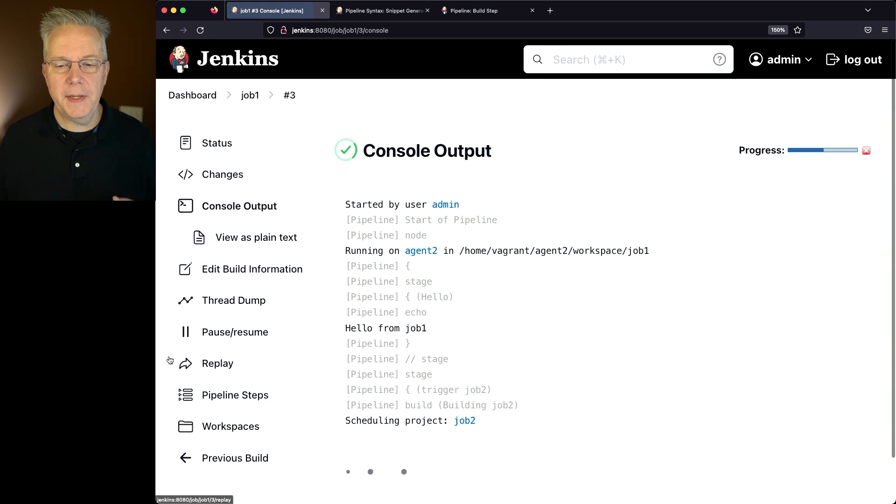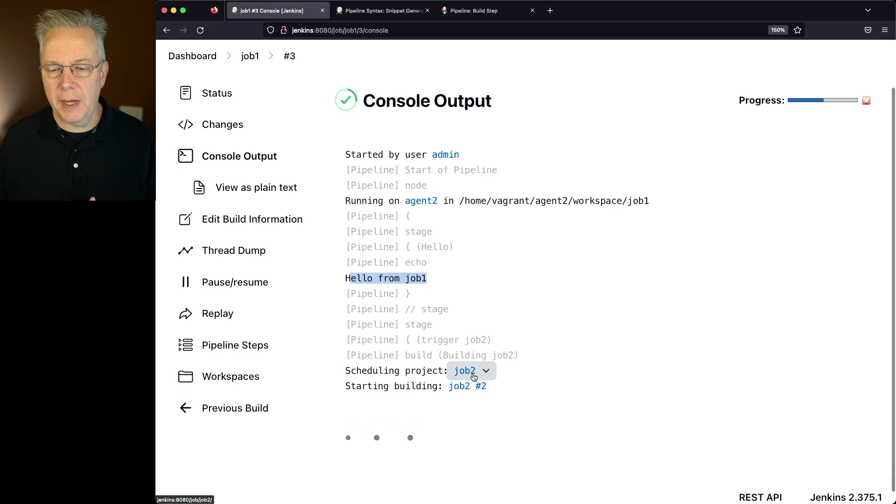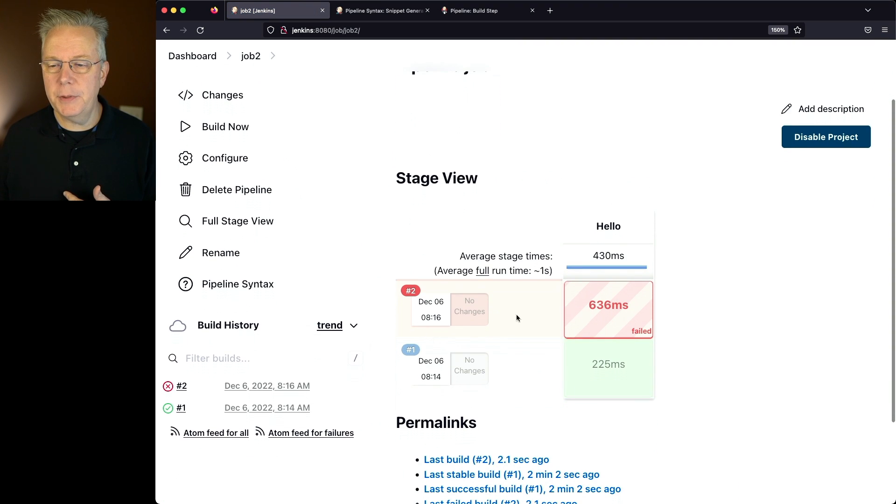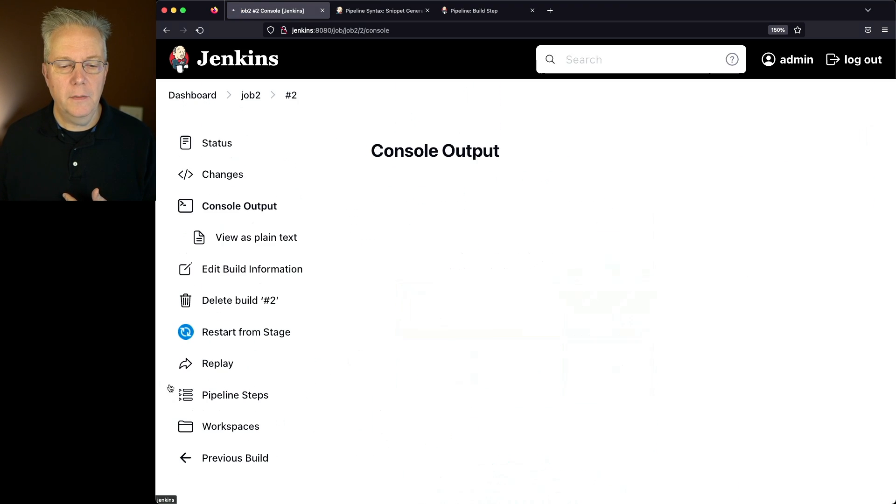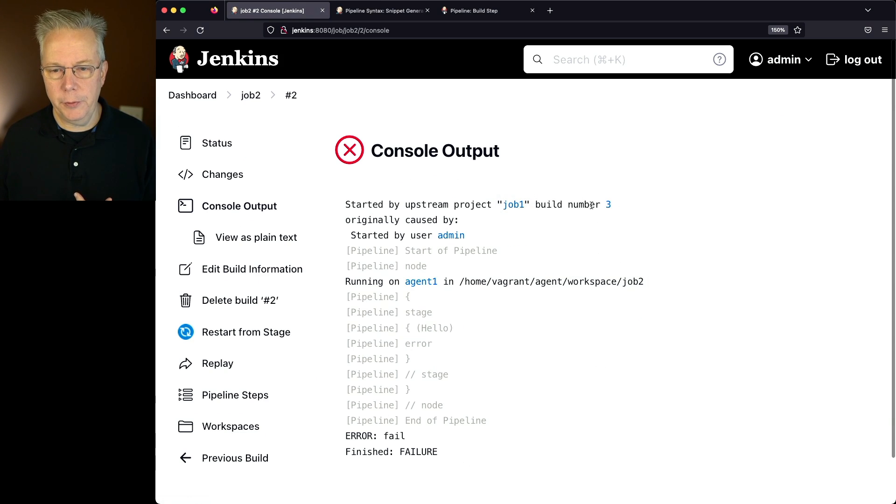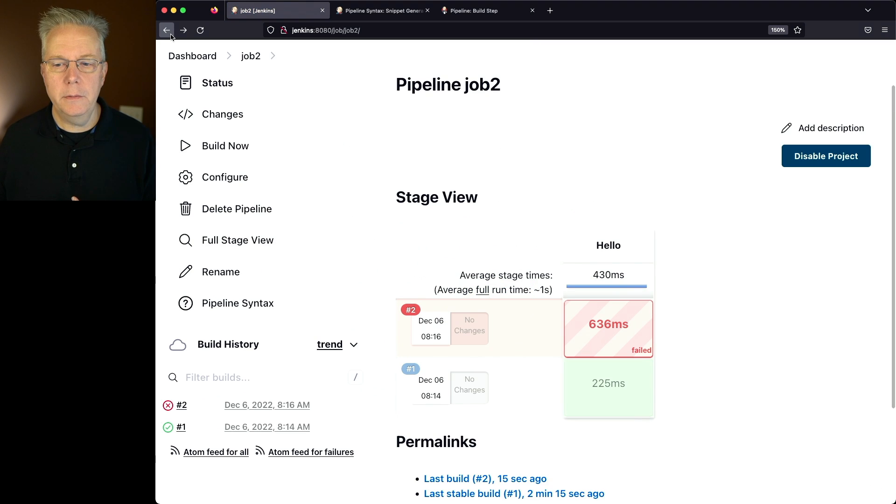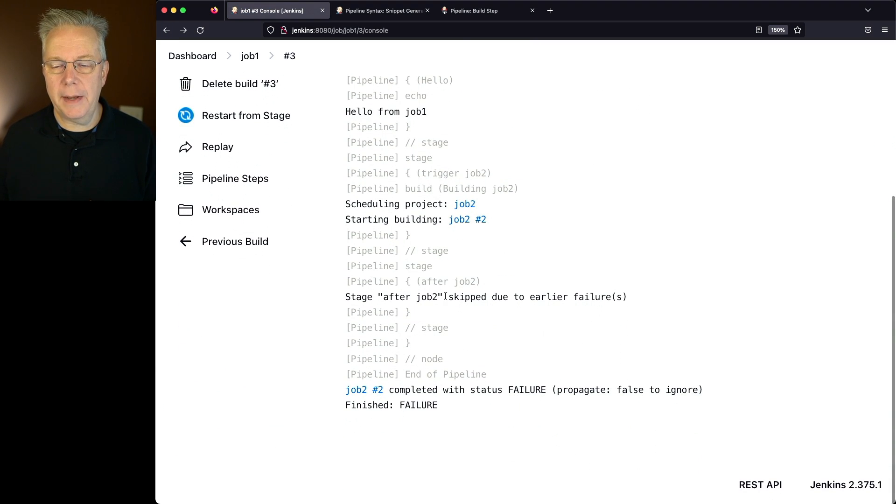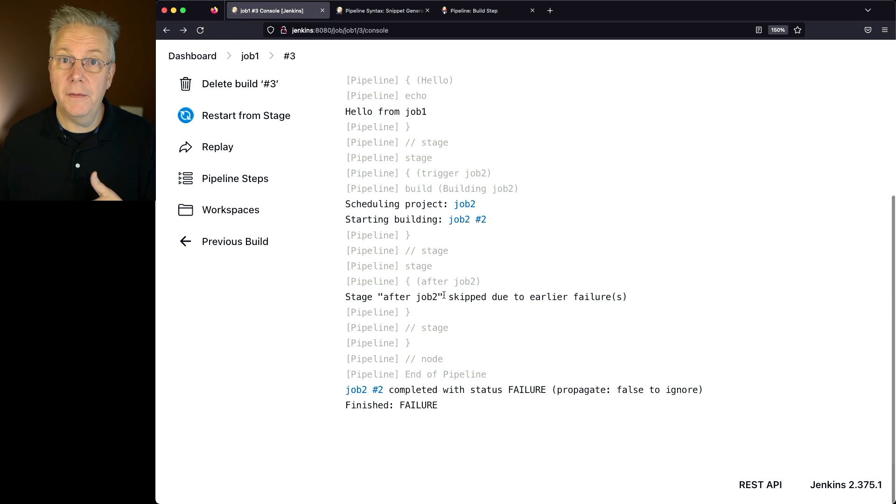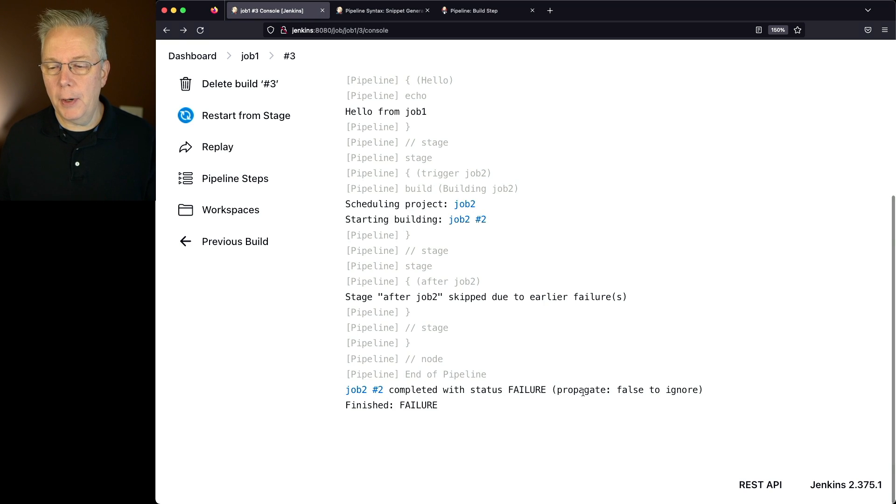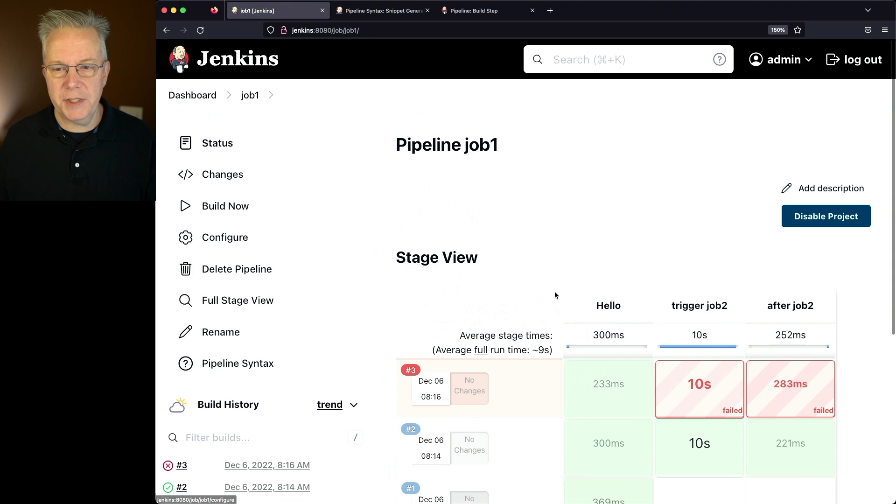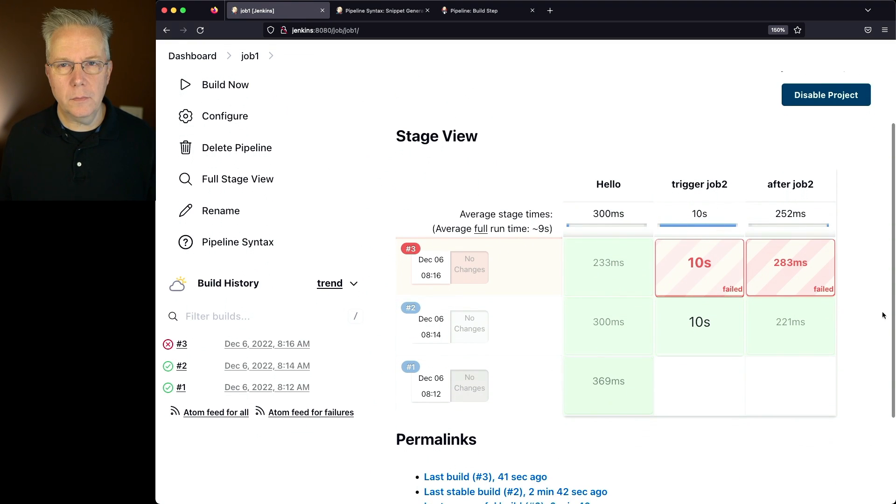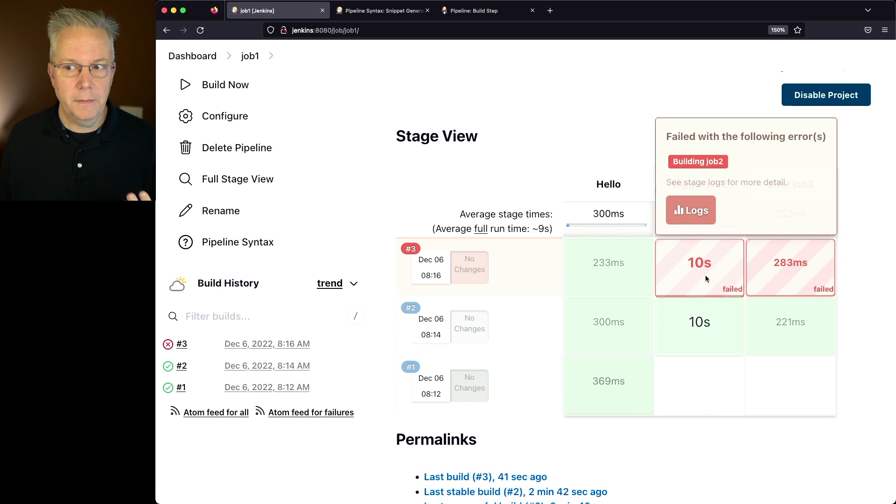If we take a look at the output of 3, we see our hello from job 1 that's starting. We're scheduling job 2. Let's go ahead and click into job 2. We can see that job 2 failed. If we take a look at the output, again, started by upstream project, job 1, build number 3. We get an error fail. Let's go back over to our job 1, and we can see that we're skipping the stage after job 2 due to the earlier failure, the failure that we had in job 2. So job number 2 completed with status failure, and we propagated that error back up. So if we take a look at the dashboard here for job 1, we can see that we failed trigger job 2, and then it skipped over the after job 2 stage because trigger job 2 failed.